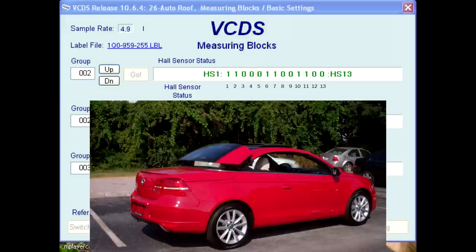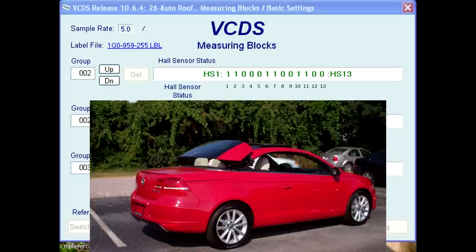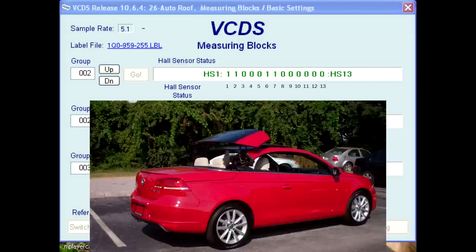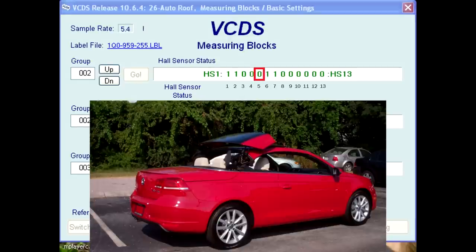The rear window frame starts to swing up. As the rear window frame swings up, mechanical locks located in the leading edges of the roof pillars are released. These locks secure the roof pillars to the windshield frame. When they unlock, bits 10 and 11 change from a value of 1 to 0. The rear window frame continues to swing up to its final stored position. When this happens, bit 5 changes from a 0 to a 1.